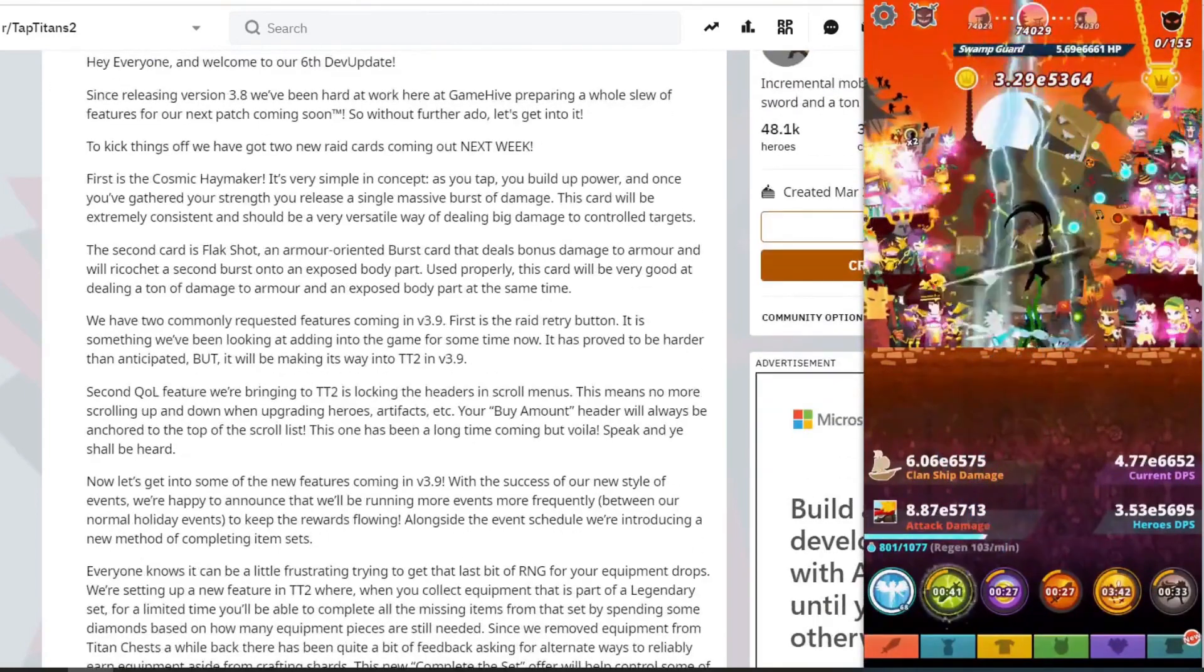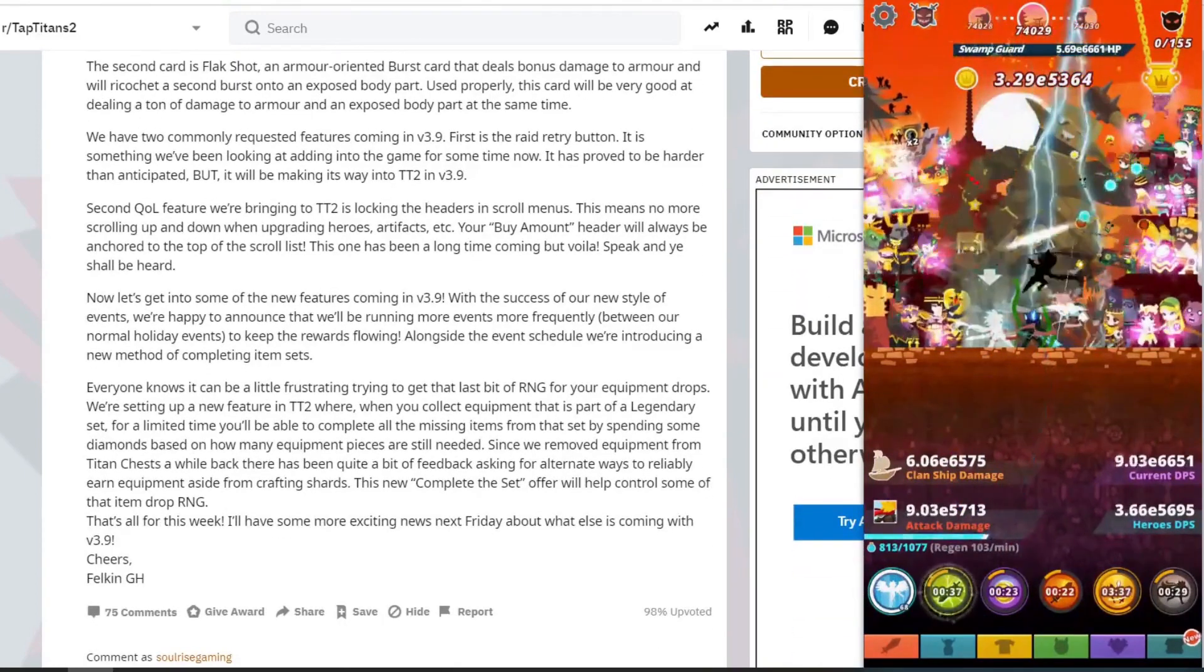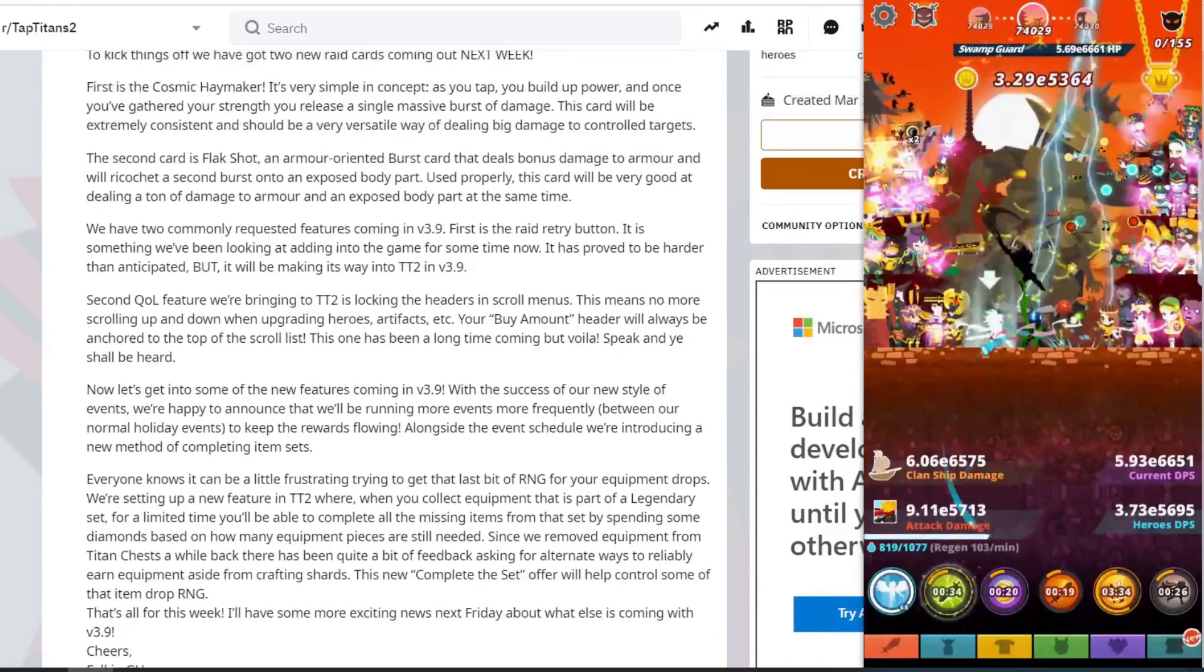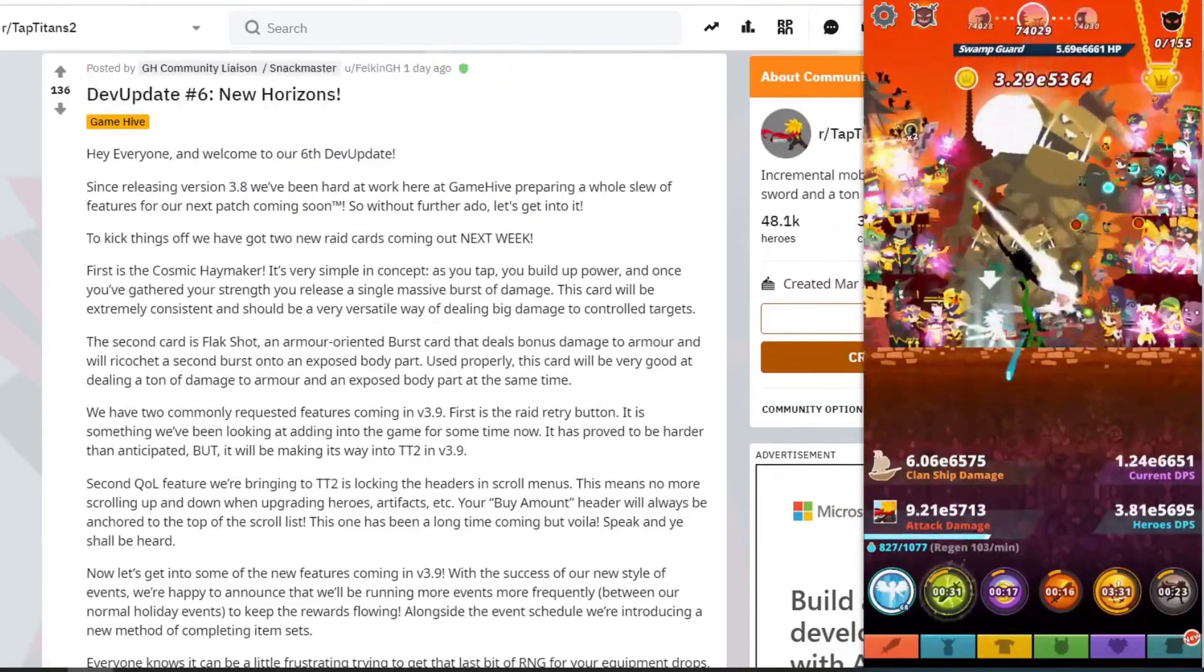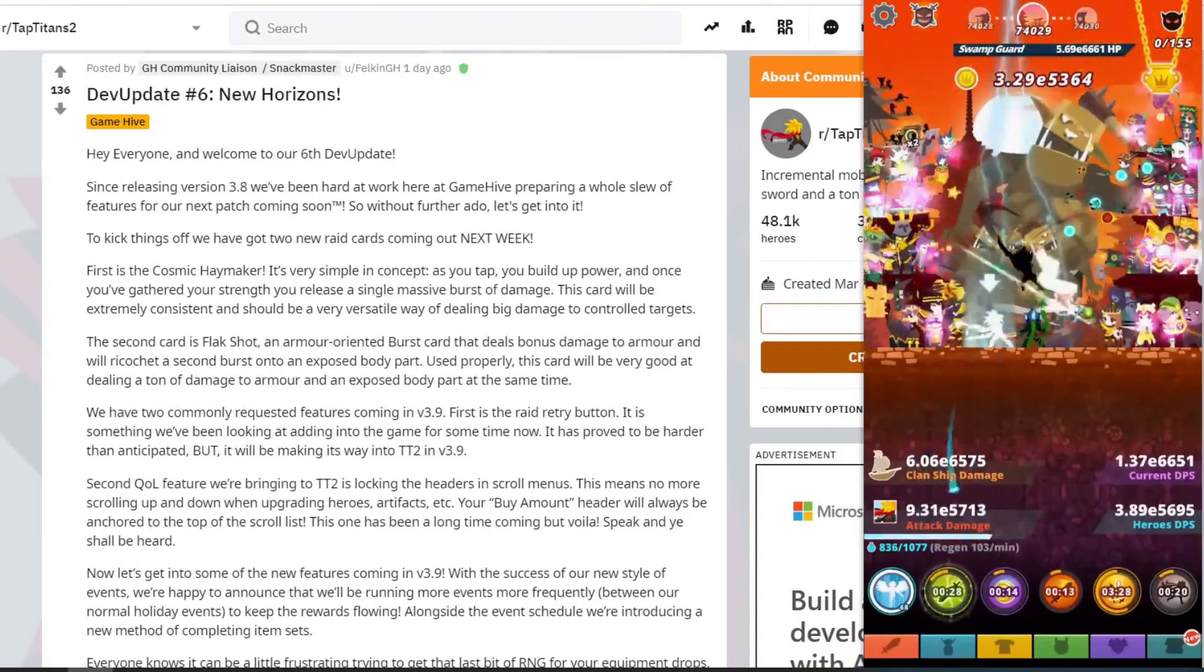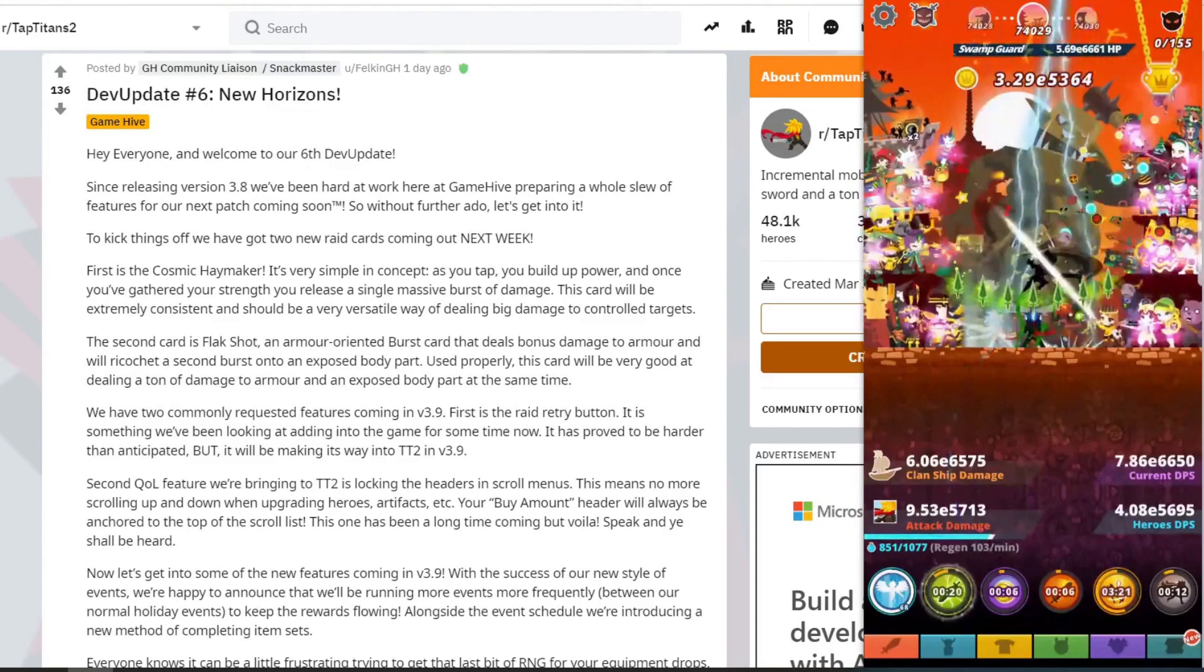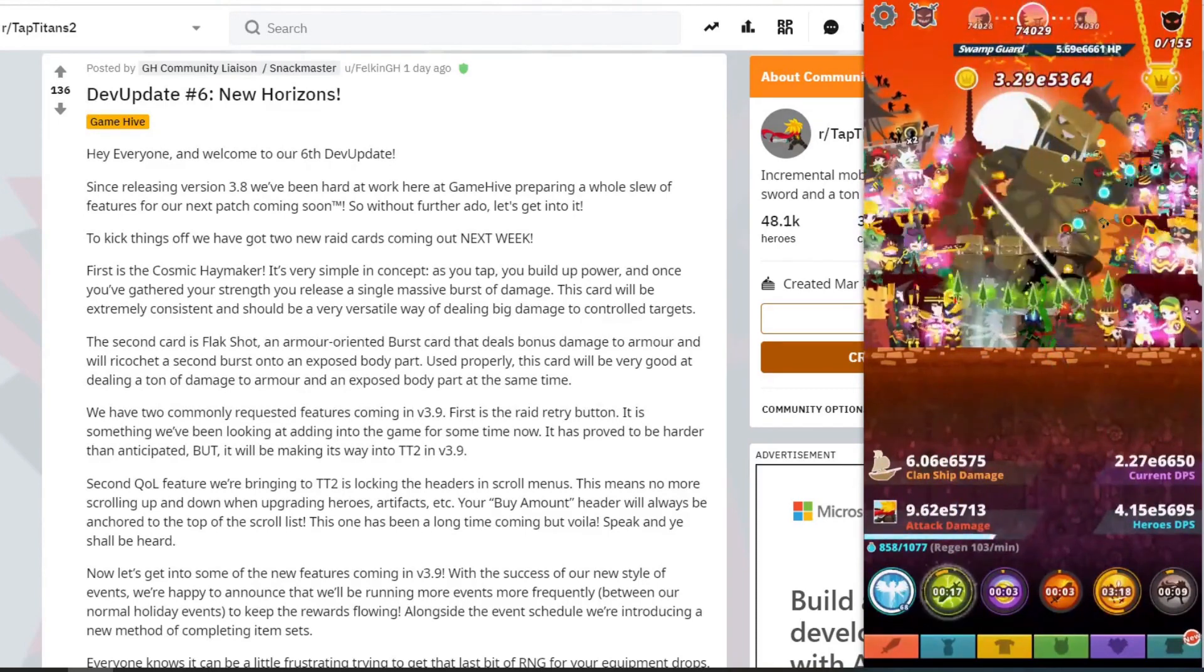Now it says the two new raid cards are next week. In this section it says there'll be other updates coming for 3.9, so I'm not sure if 3.9 will be updated next week as well or if it's just the raid cards, but we will find out more in the next couple of days.